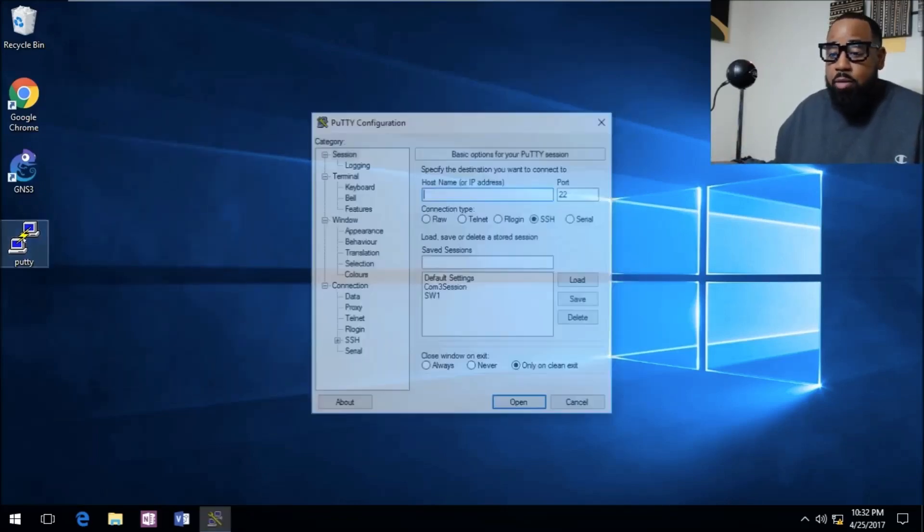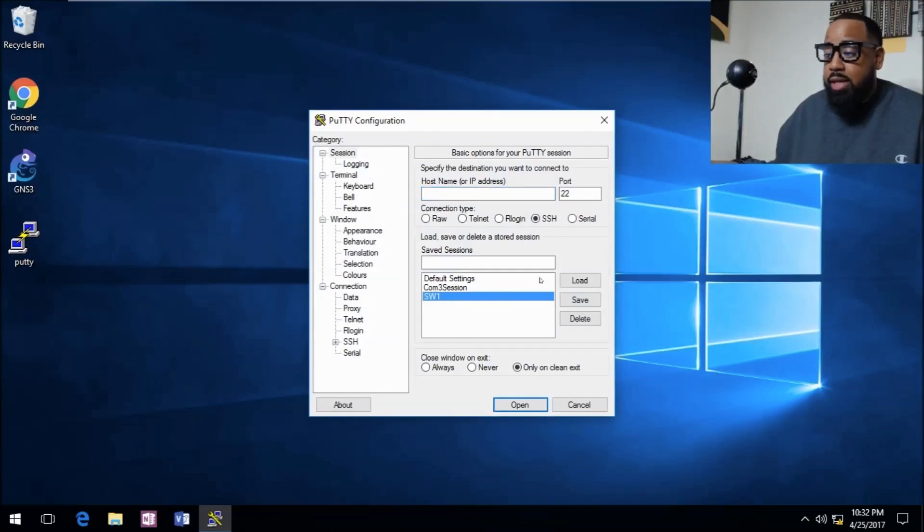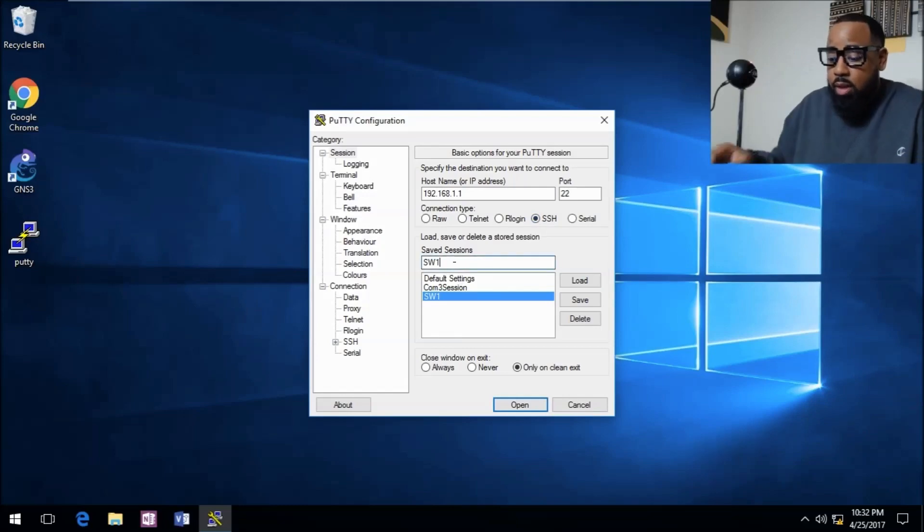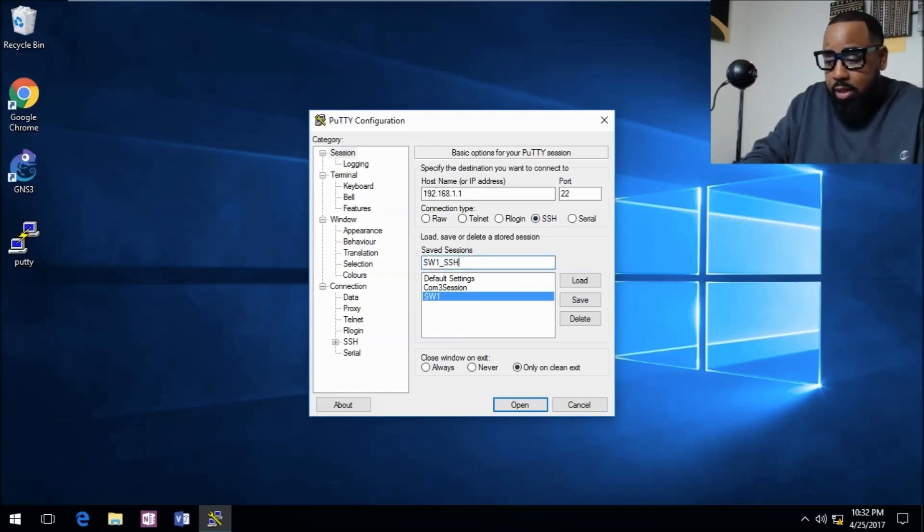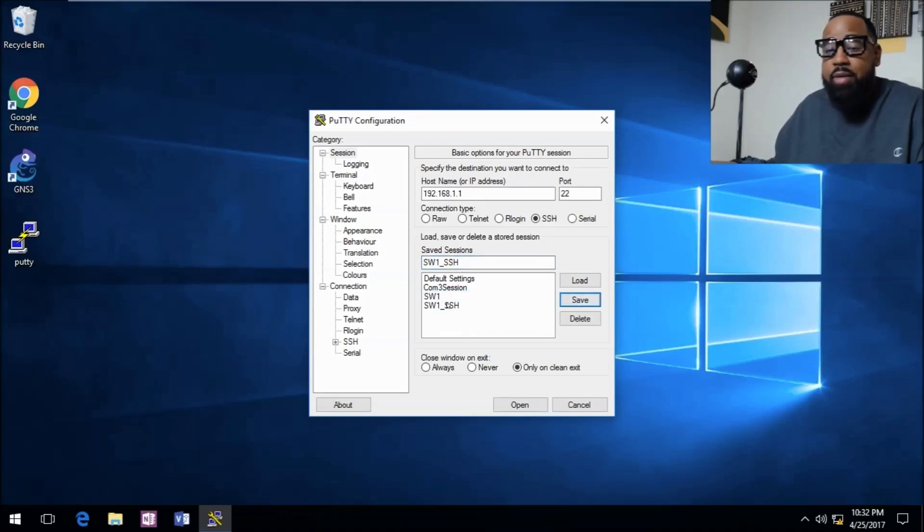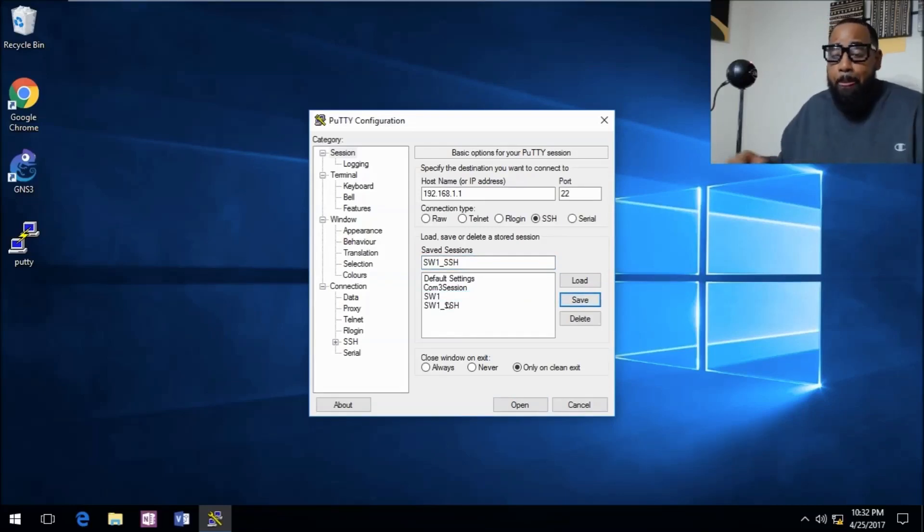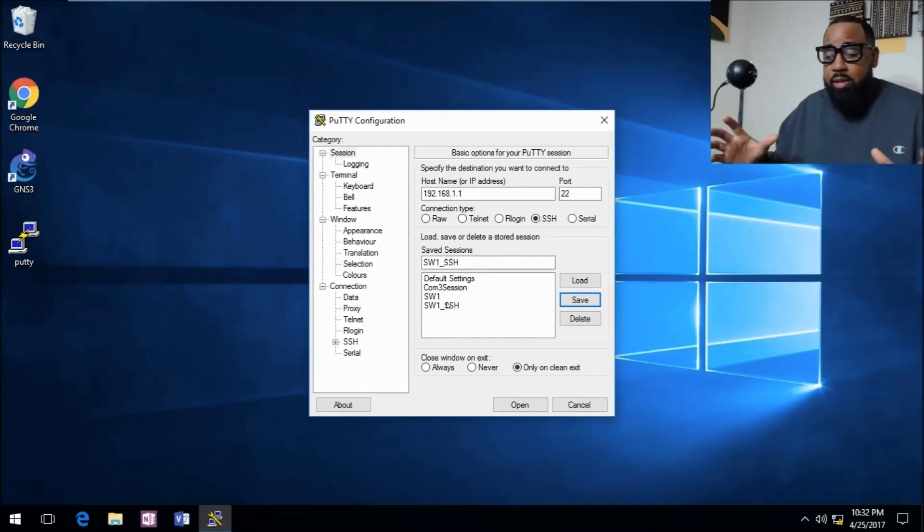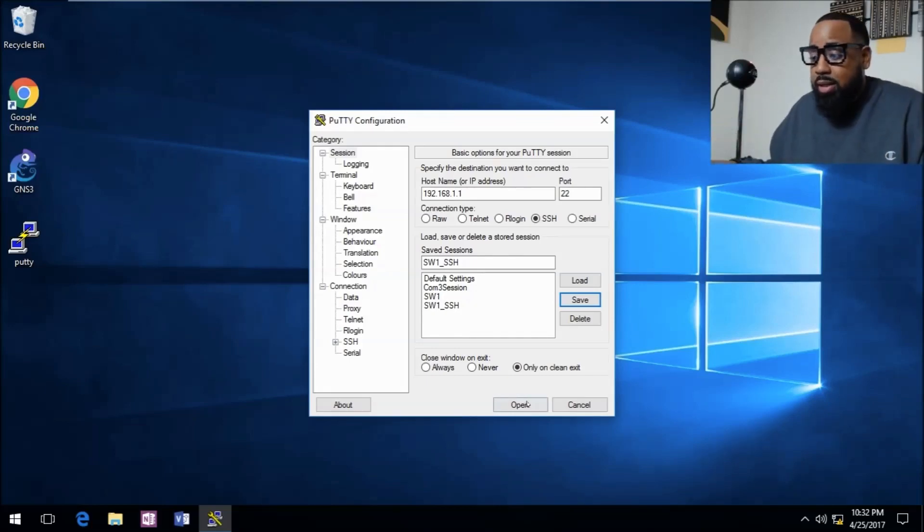We'll open Putty. We'll load up this SW1, and before we click connect we'll change this to SSH. We'll go underscore SSH and then we'll click save. Now we have the SSH session saved with all our graphical configurations. We'll click that and we'll click open.